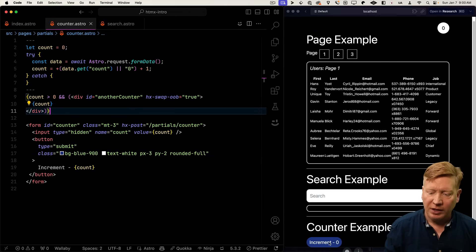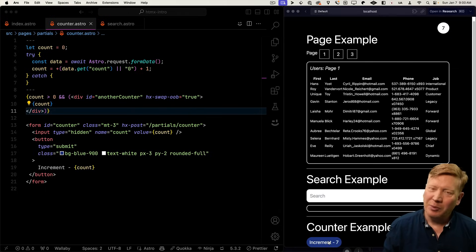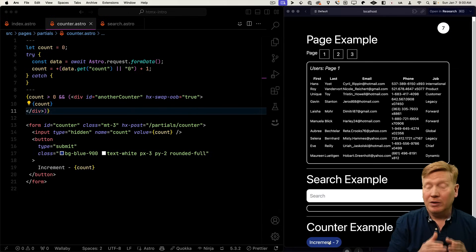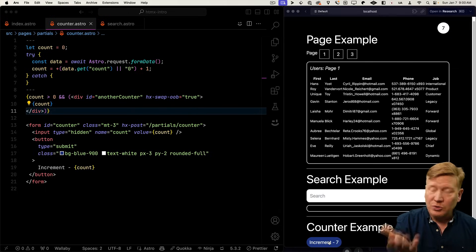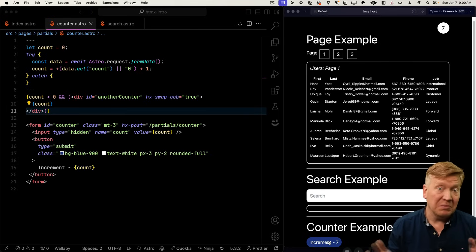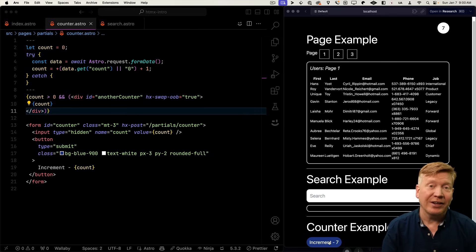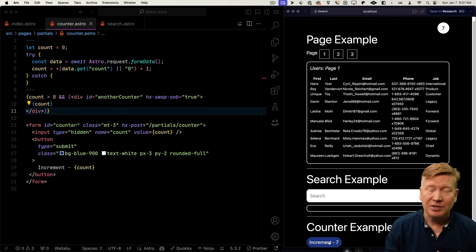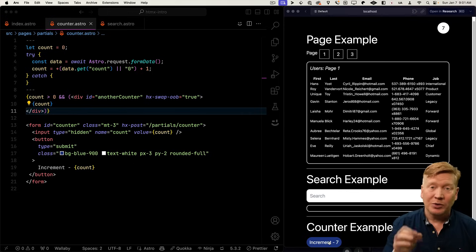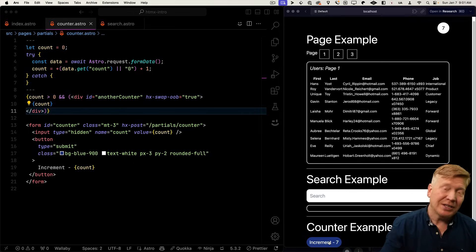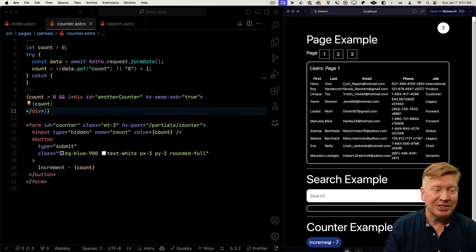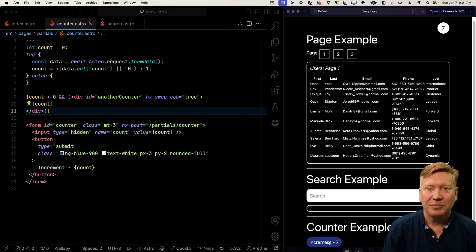Now when we click increment, we increment both the local counter as well as the counter in the header. So if you've got something like an e-commerce system where when you click on add to cart, you want the little cart count up in the header to change, this is going to make that happen for you.